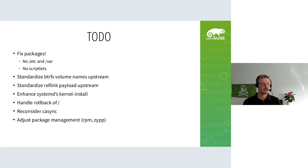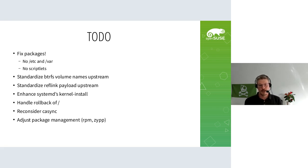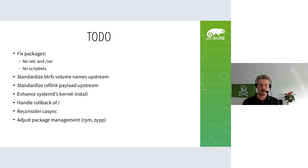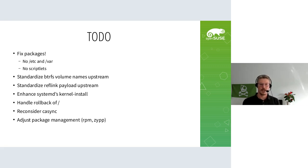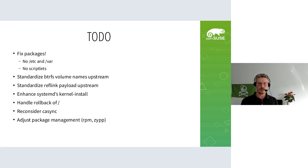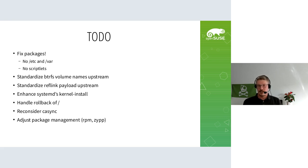What also needs to be done is to standardize on those Btrfs volume names - that's something upstream is interested in. Also, the RPM reflink-able payload is discussed upstream. It's not just my idea - independently, someone from Meta also had this idea. I think we should find a way to use the same payload format even if RPM itself doesn't support it yet.